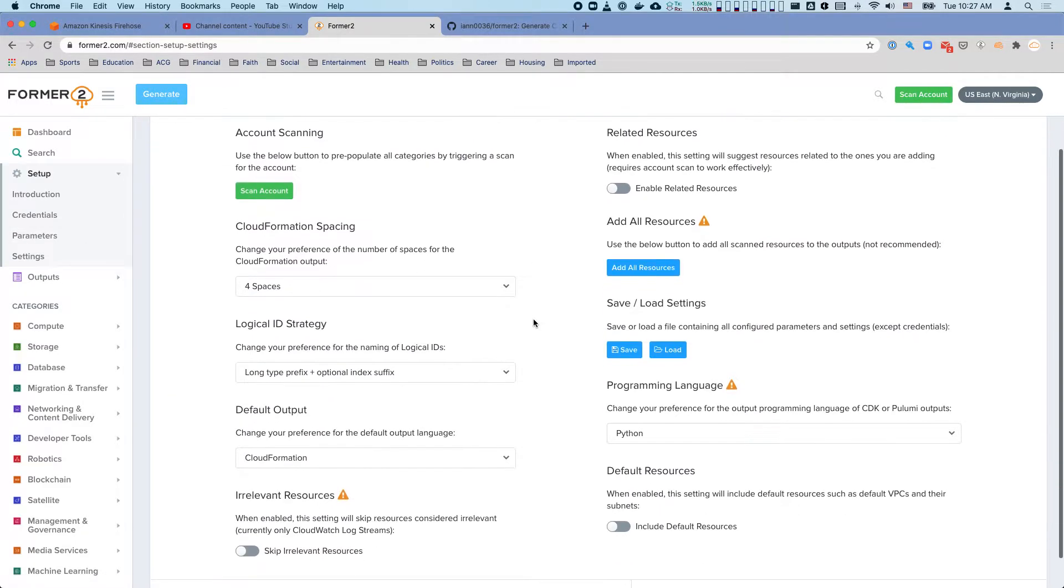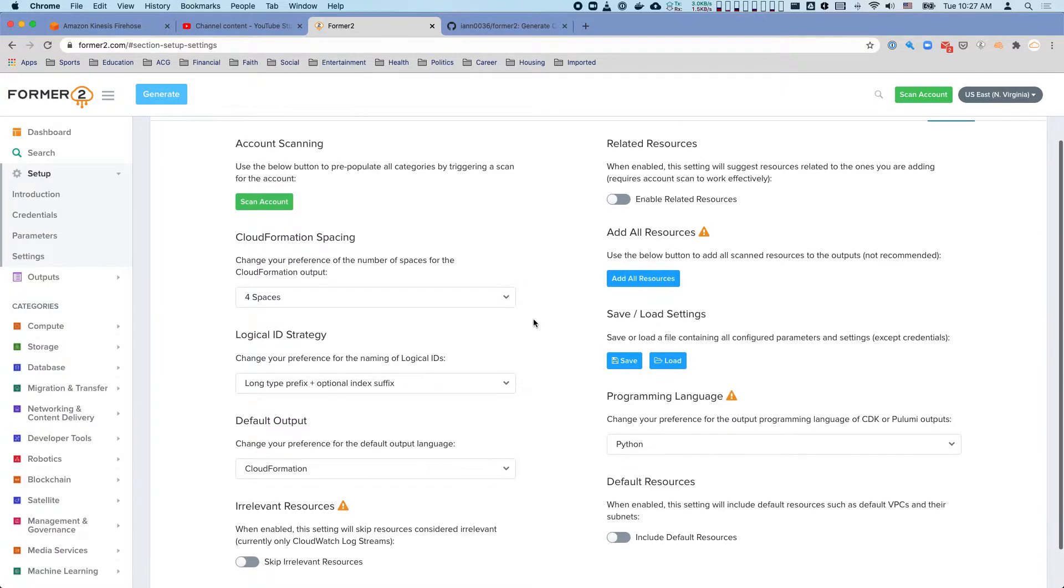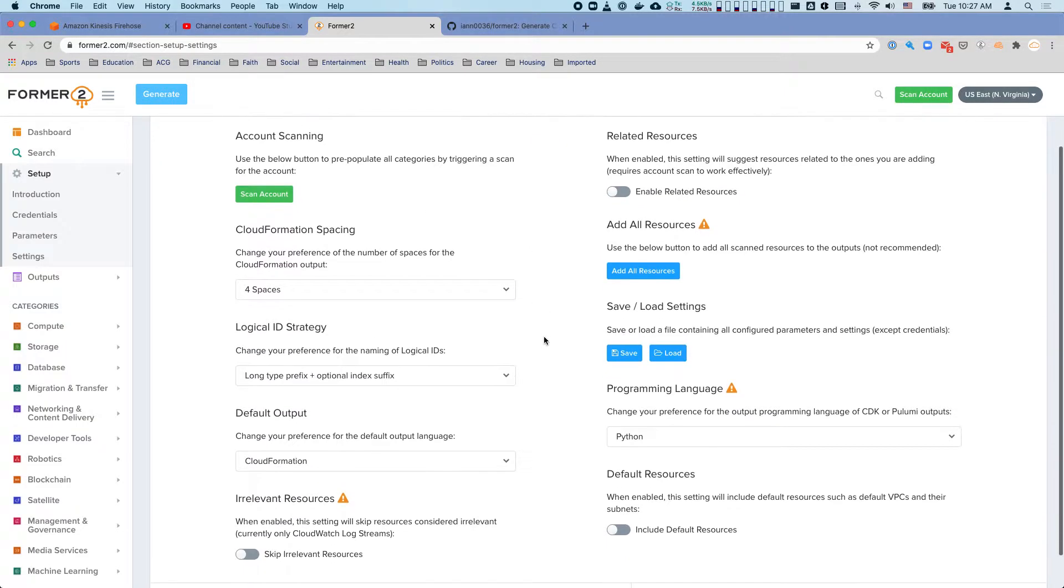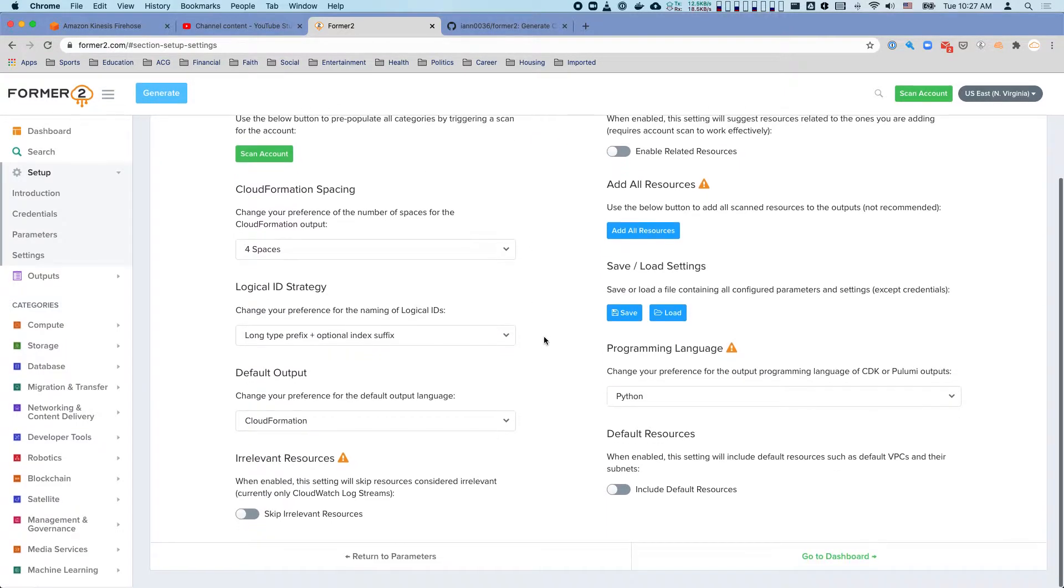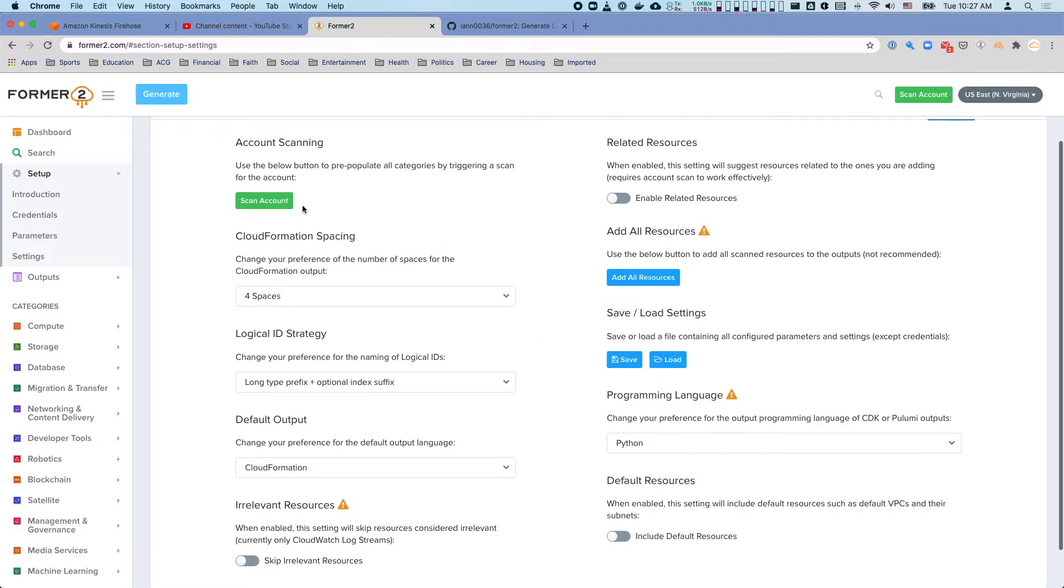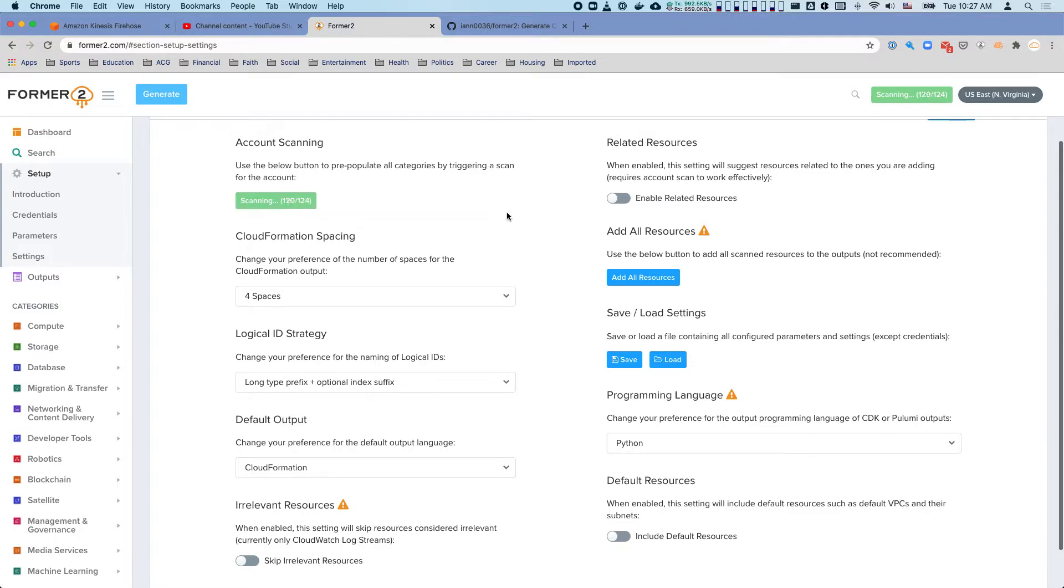Once you're finally at this point in the system, you can configure what you want. What's going to happen is I click scan account and it's going through and doing a bunch of API calls to look at my services that I currently have.